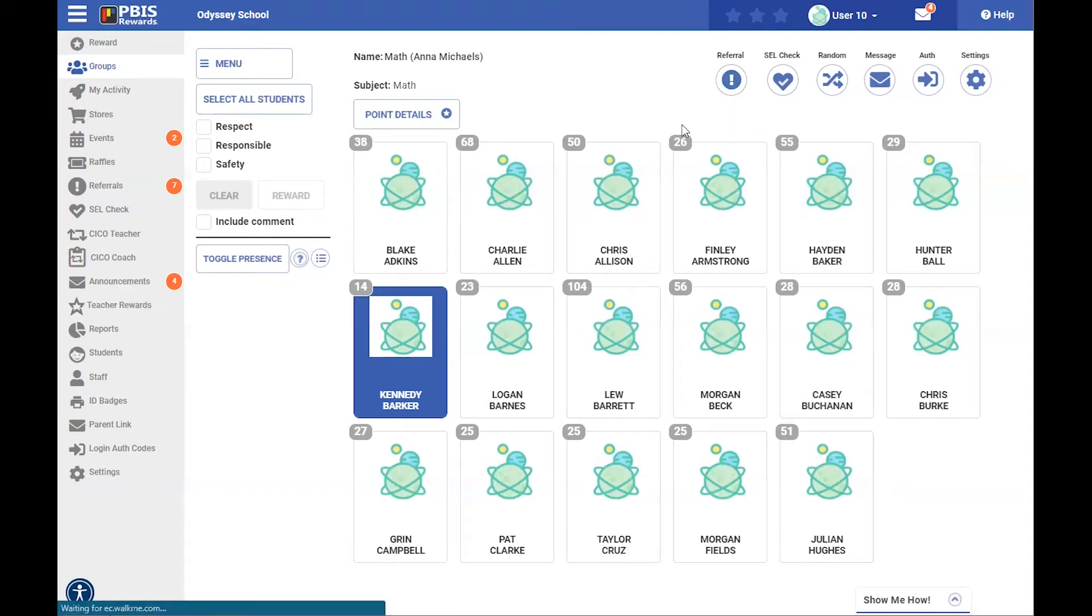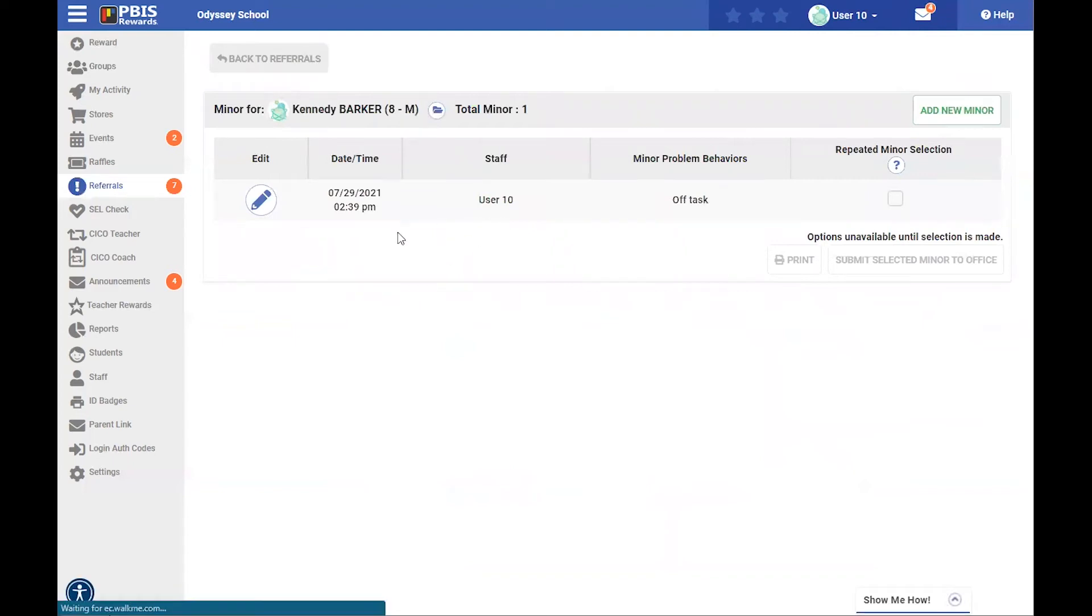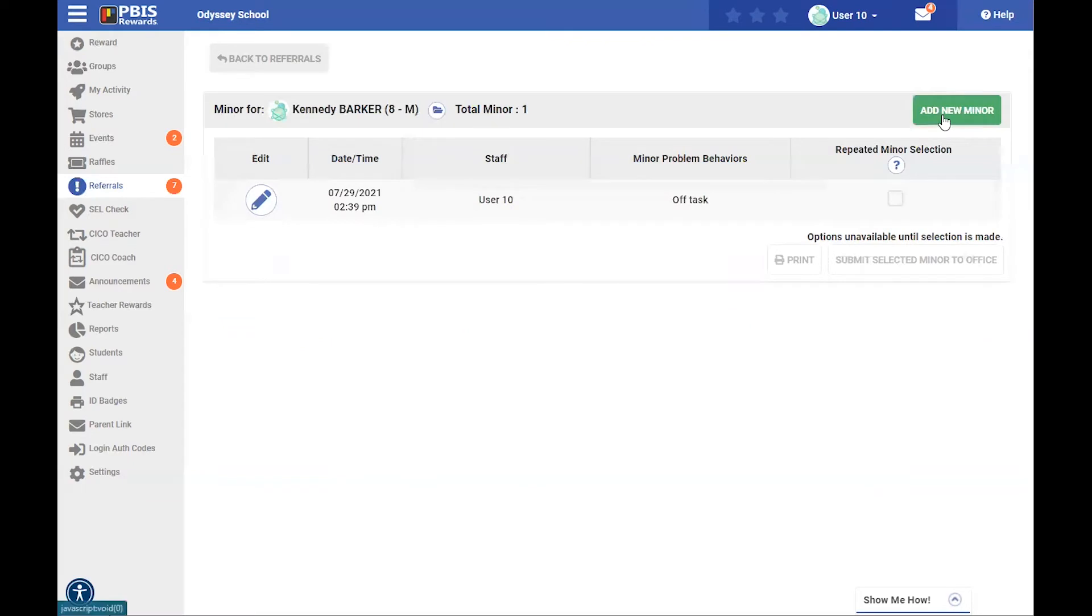I'm going to select minor, and once I bring this up, I can see other information that has been documented on this particular student, and just like other places in our system, when we see this green button, that's going to add something new for us.